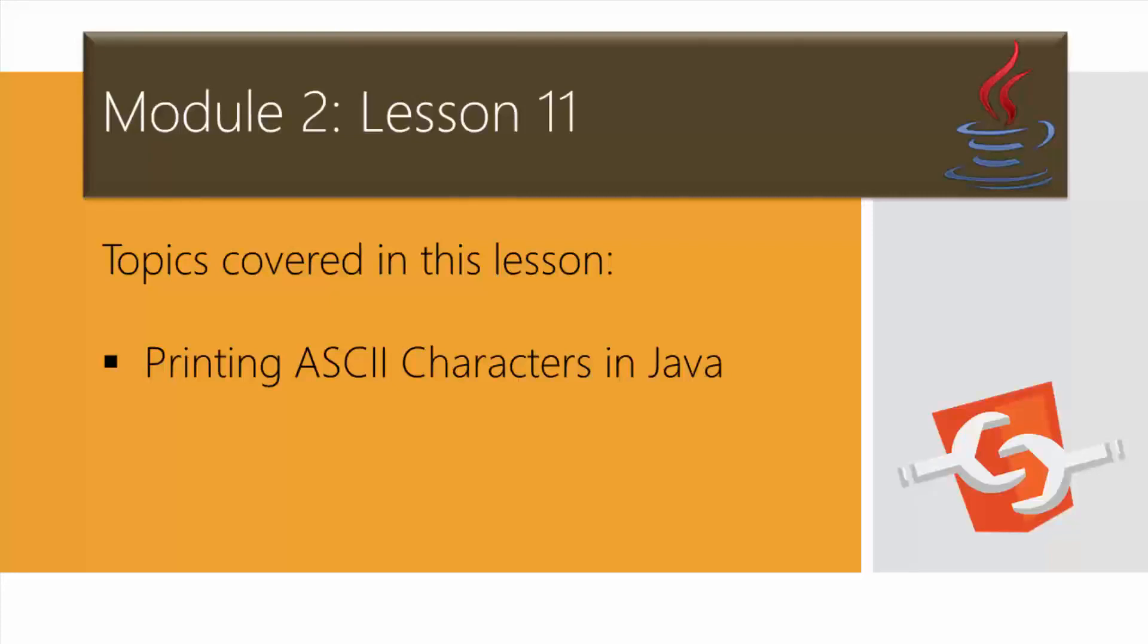In this lesson, moving forward, I would like to talk about the ASCII table in Java and how to print characters or ASCII characters using a Java program.